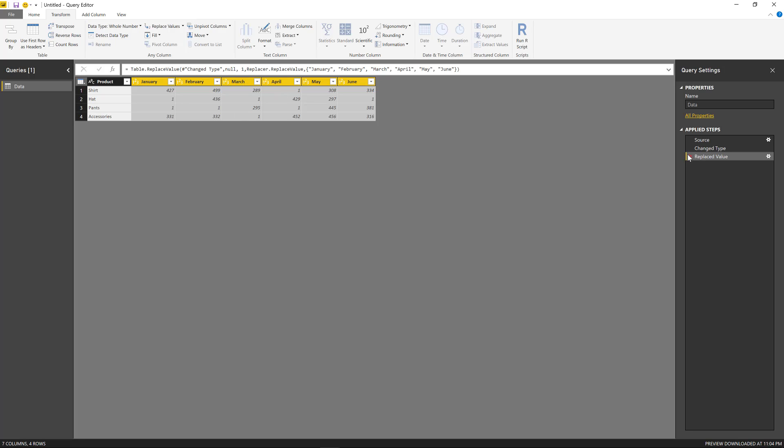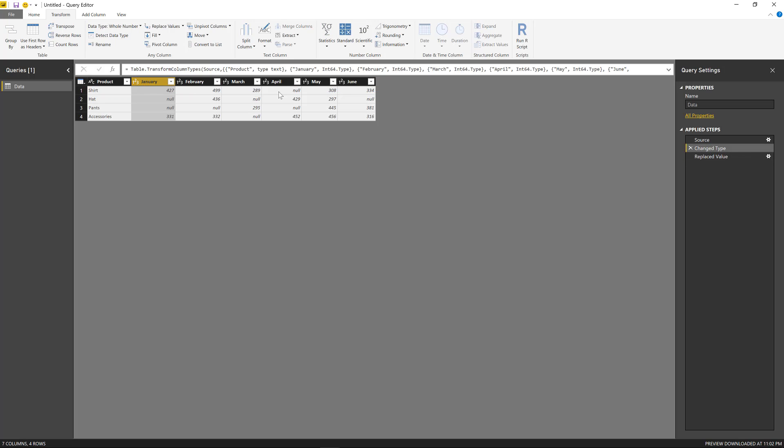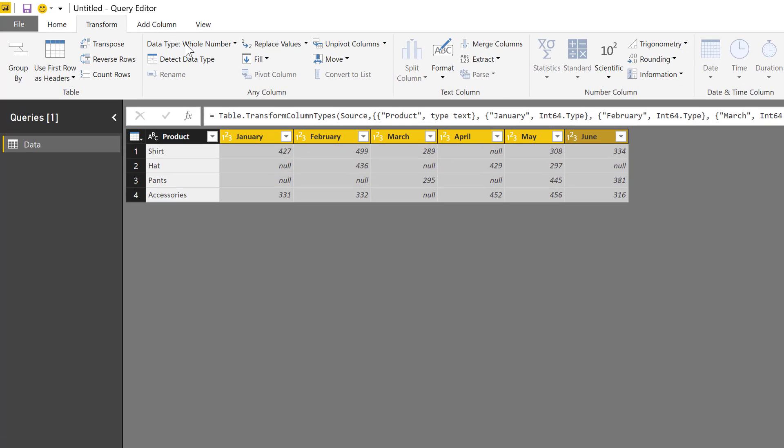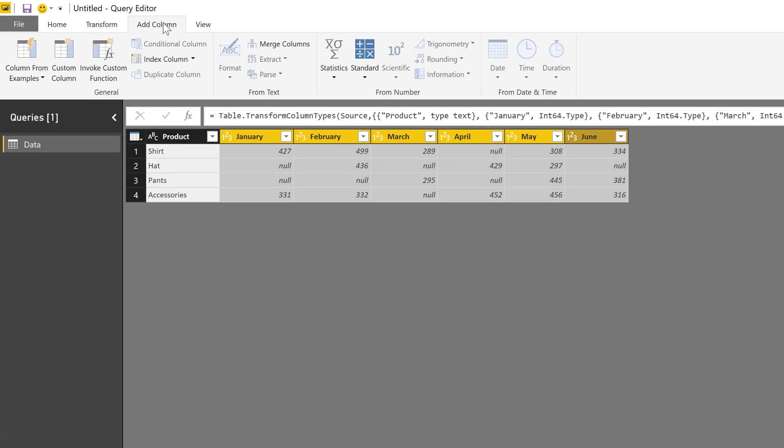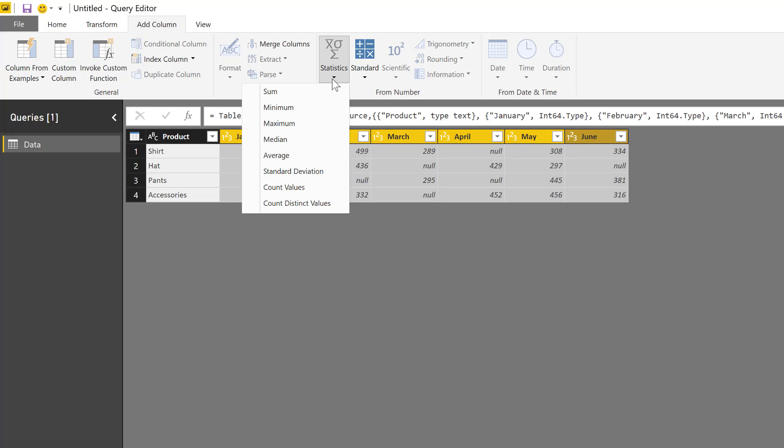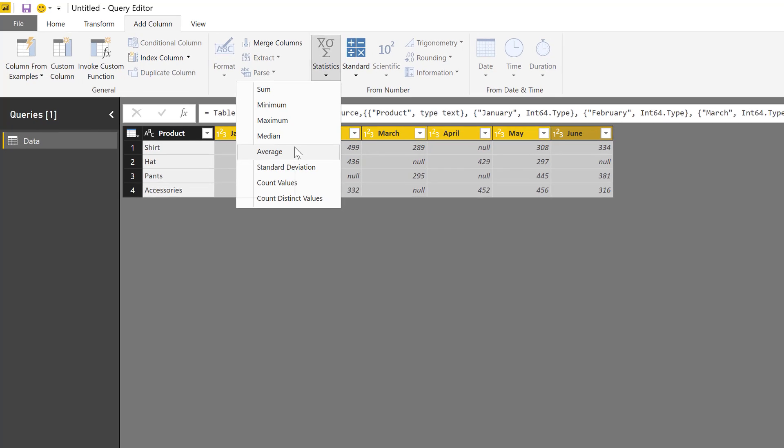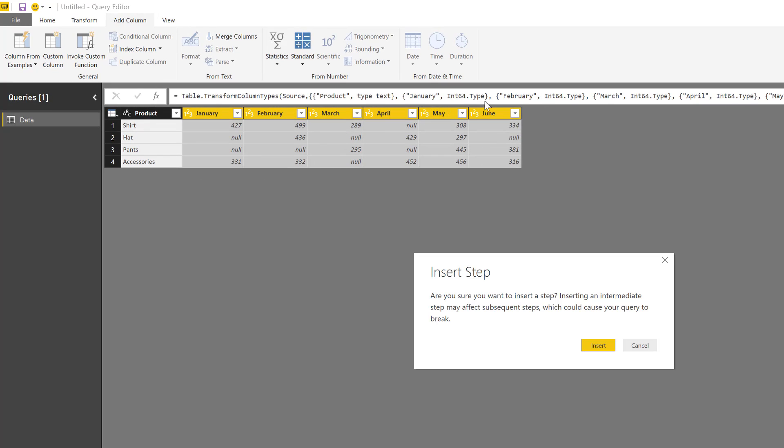Now in our case, we want to do something different. We want to create an average of all these months and use that average to fill out any null values. So in order to create that average, I'm going to select all of those columns, go to Add Column, go to Statistics, and create an average column.